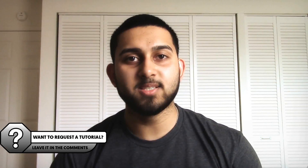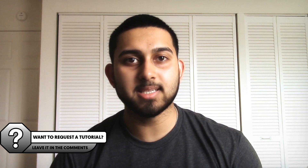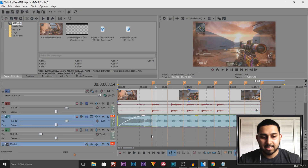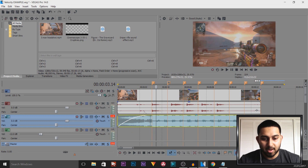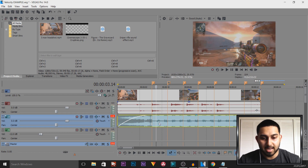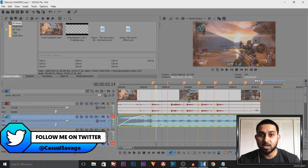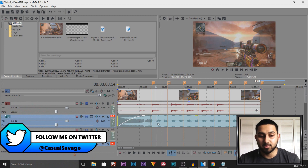What's going on guys, Casual Savage here. In this video I'm going to be showing you how to use velocity in Vegas Pro 14. As you can see I am in Vegas Pro 14 now, and all I've done is dragged in a video clip along with some music — it's going to be the same video and music you saw at the start.